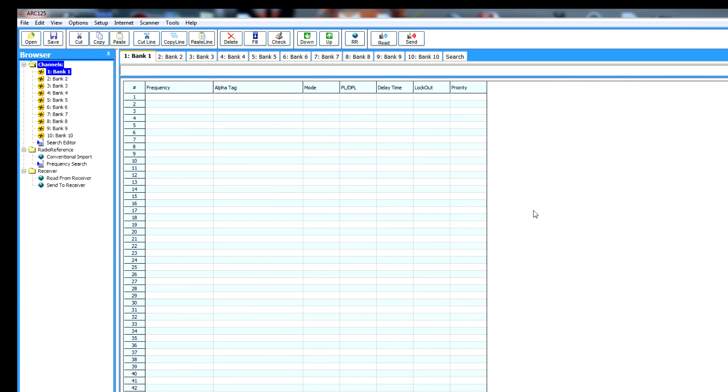Okay folks, we have the ARC125 software uploaded. I shall leave a link to this in the description. Right now I've connected my scanner up onto the PC, and on the screen it's holding one frequency I've already programmed in.